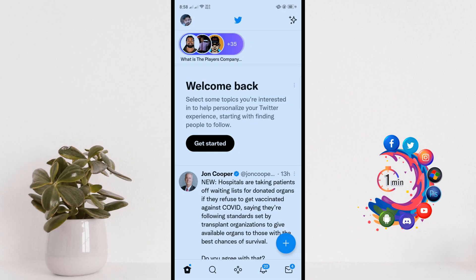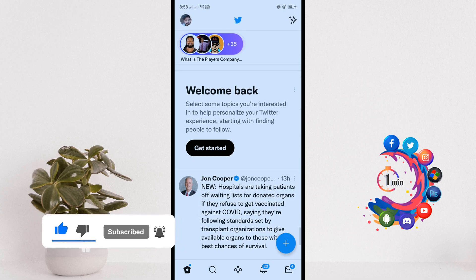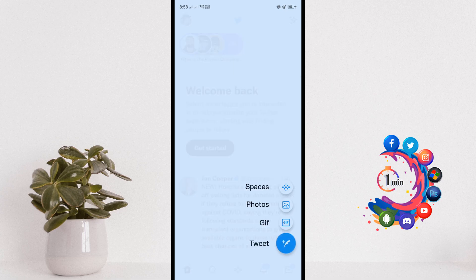Hello friends, in this quick tutorial I'm going to show you how to use Twitter Spaces. First of all, open your Twitter application, then click on this little plus icon on the right and bottom side. Here you will find the Spaces option, so click on it.